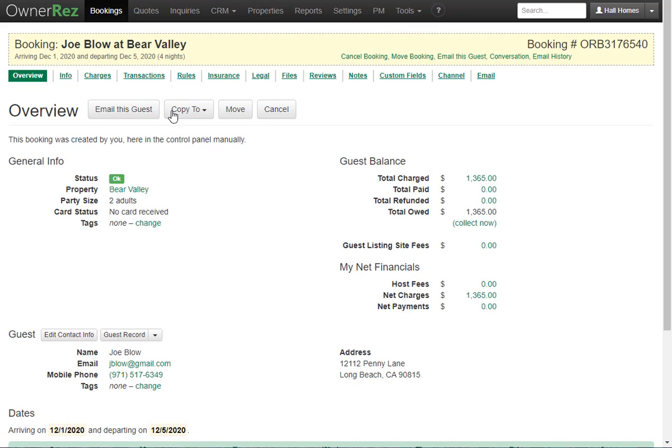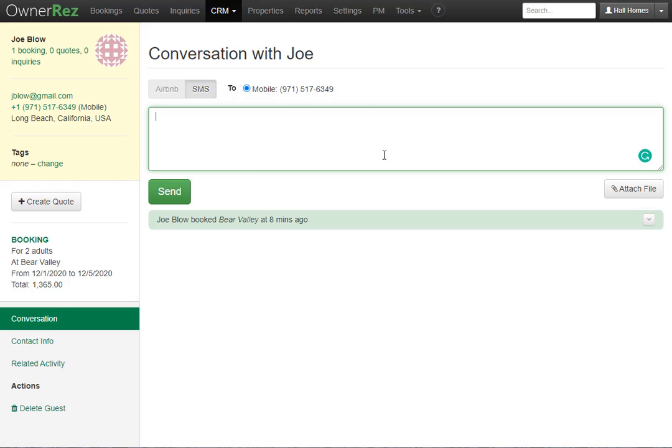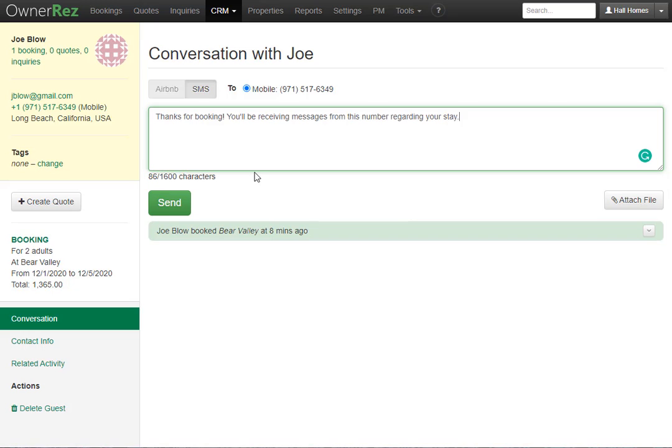Here we see we have a booking for Joe Blow at Bear Valley. And to send a message, we'll go to the conversation tab. Here we see SMS is selected, and this is the number for Joe Blow. Here you'll see the box where you can enter in the text message you'd like to send. All messages are limited to 1600 characters, and you can also attach a file. I'll go ahead and add our message here. When you're ready, you can click send.